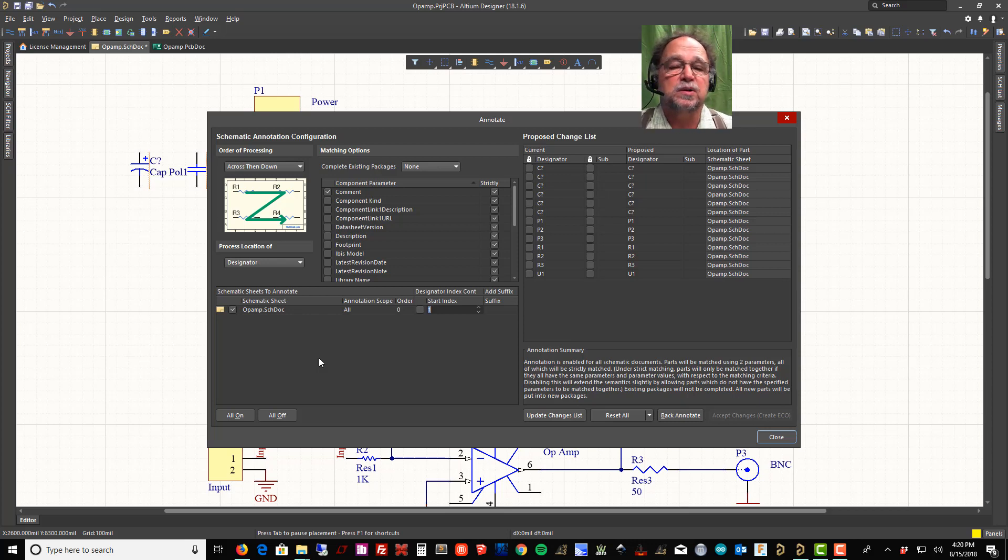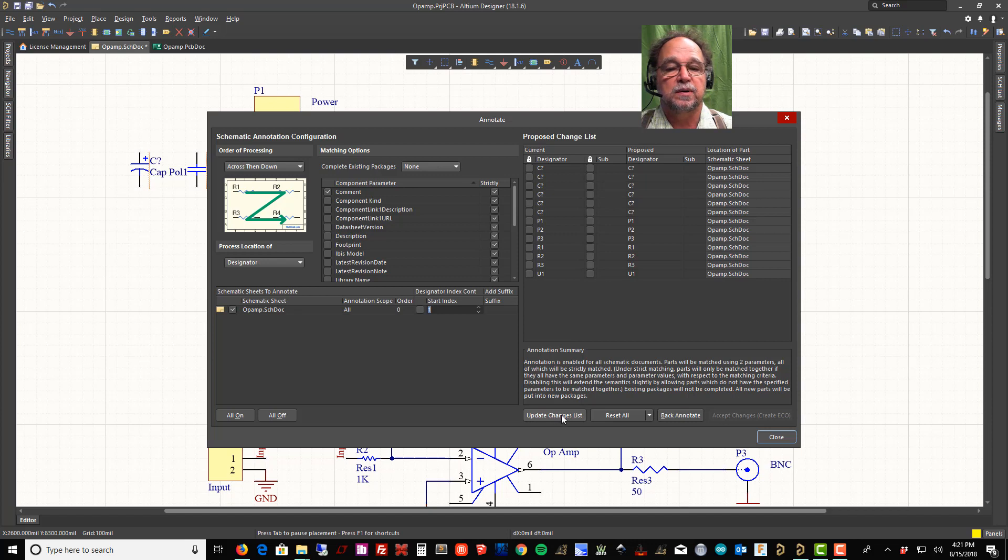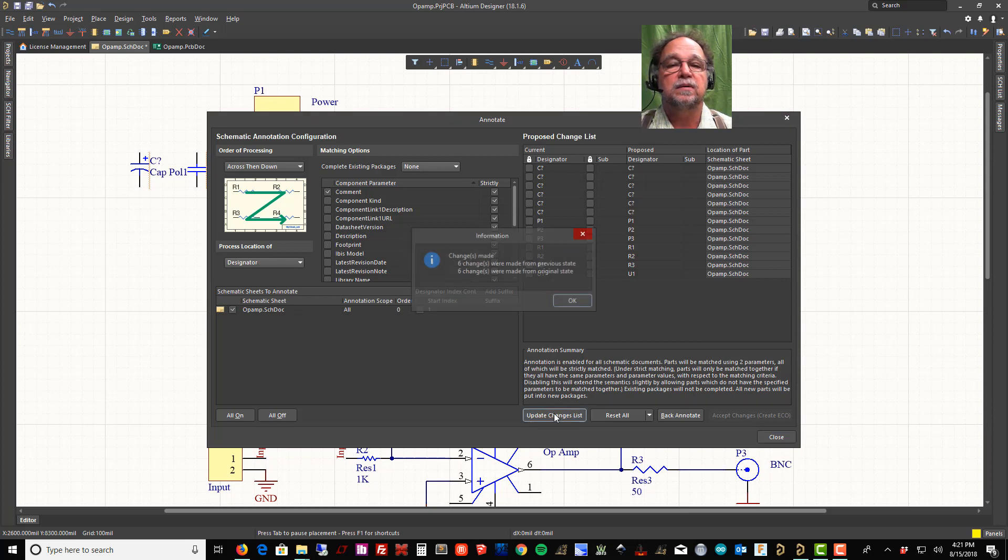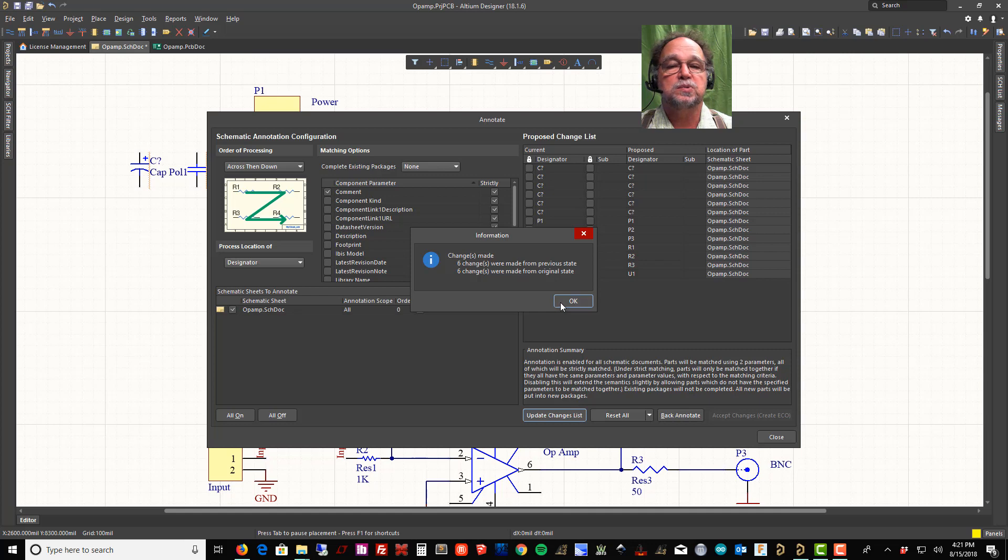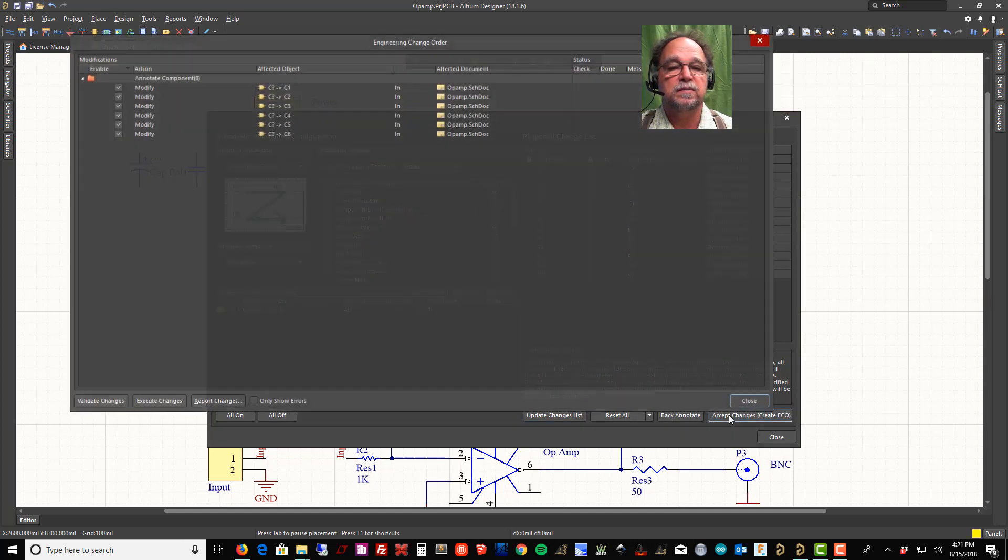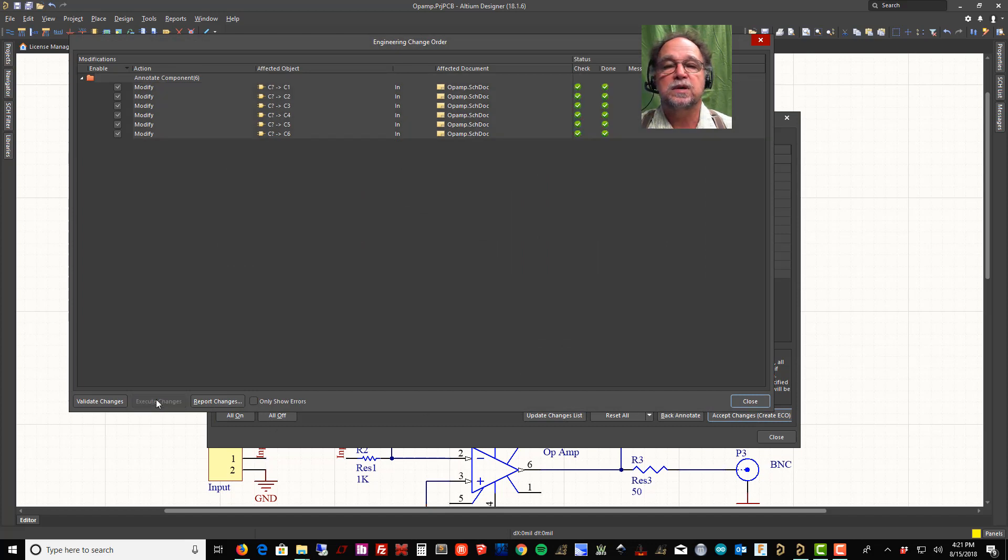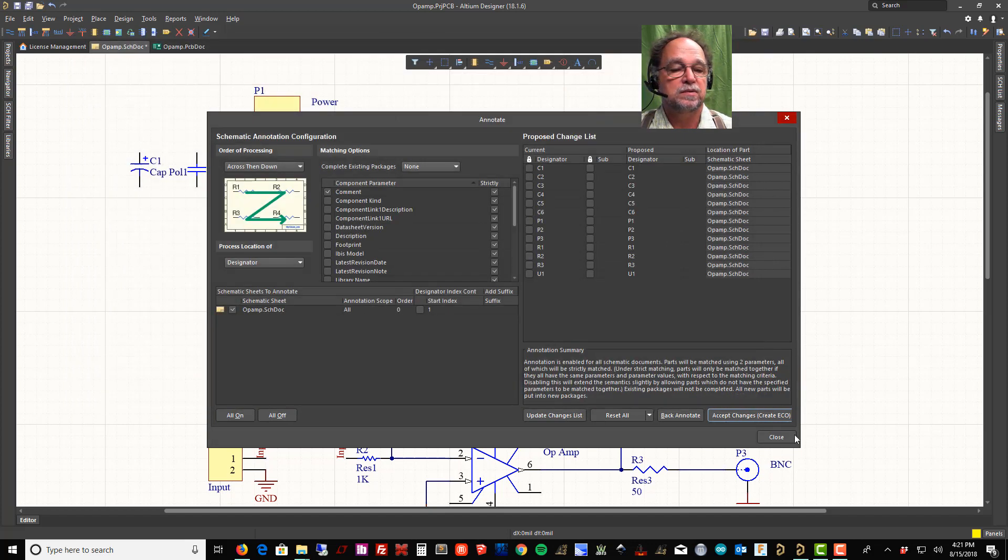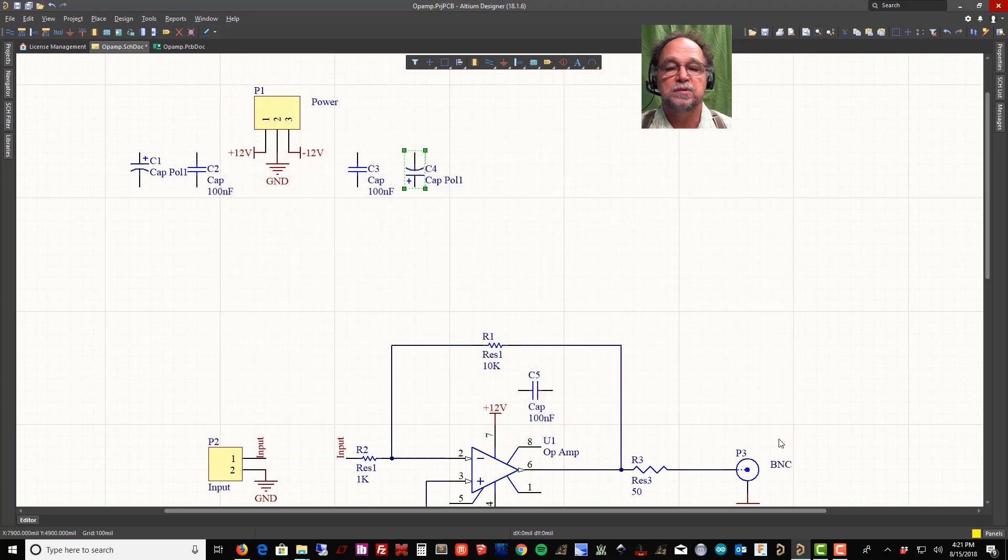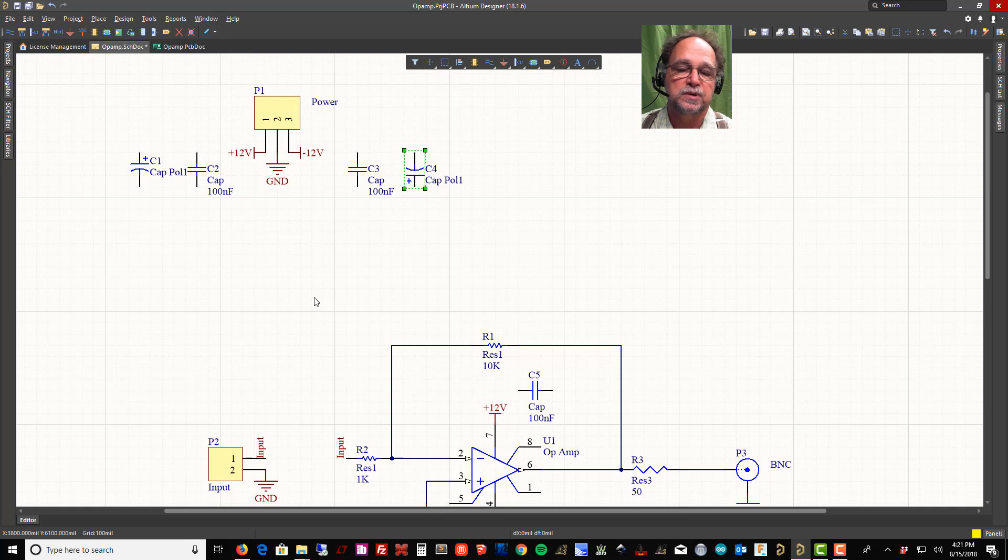Makes your organization and stuff a little bit easier to deal with and easier to figure out what's going on later. Now I can tell it update change list. Six changes were made. I can tell it accept the changes, execute the changes, close, close. Everything's numbered now.